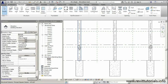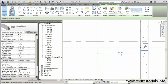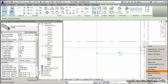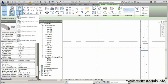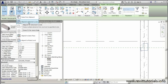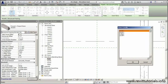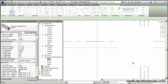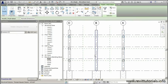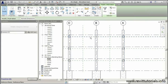Now I'll right-click and select all instances in the entire project. I really like using this tool — it saves a ton of time. We'll copy to the clipboard, then under Paste go to the dropdown and select Align to Selected Levels. I want Revit to paste to levels two and three, so I'll hold Control to select both, click OK, and our beams are in place on all levels without repeating the process.